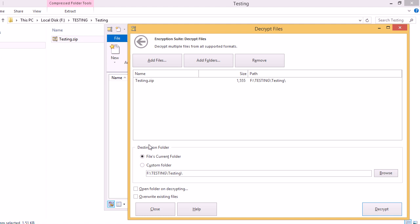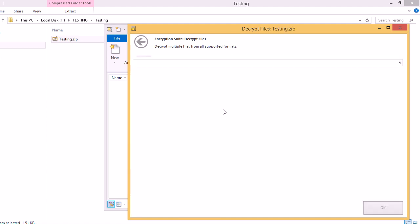We want to decrypt it to the file's current folder. And once we've set all that, we'll click the Decrypt button. All right, then we'll enter our password. And then click OK.